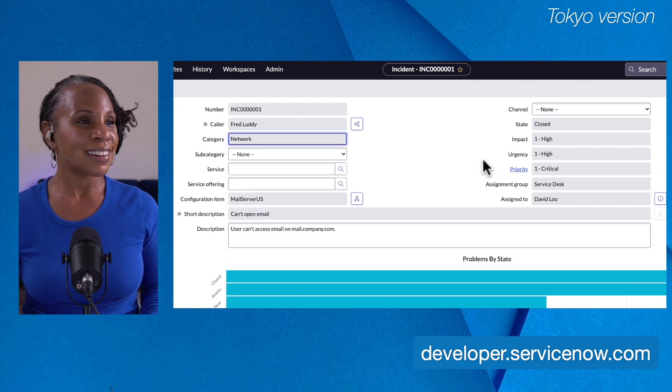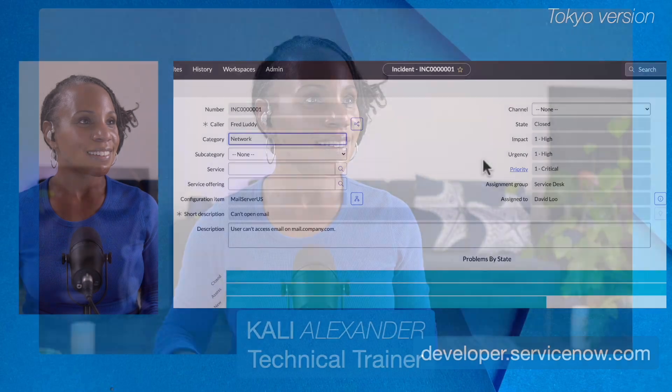Let's click out of that. And that's how you use the activity stream.